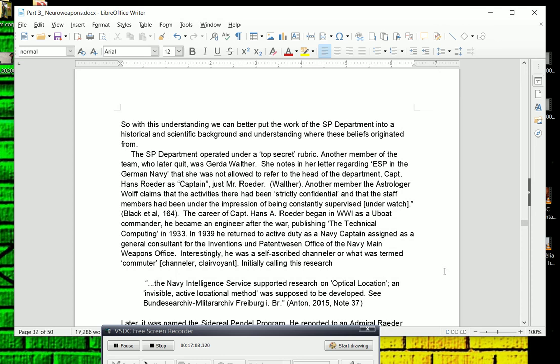The SP Department operated under a top-secret rubric. Another member of the team who later quit was Gerda Walter. She notes in her letter regarding ESP in the German Navy that I got from Hans Bender's Institute in Freiburg that she was not allowed to refer to the head of the department, Captain Hans Roeder, as Captain, just Mr. Roeder. They didn't want to refer to anybody by military terms because it was top-secret. Another member, the astrologer Wolf, claims that the activities there had been strictly confidential and that the staff members had been under the impression of being constantly supervised or constantly under watch.